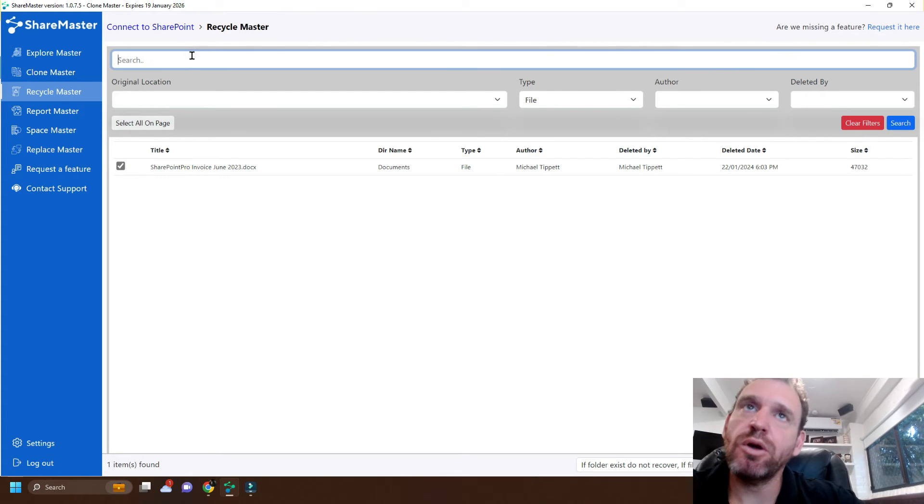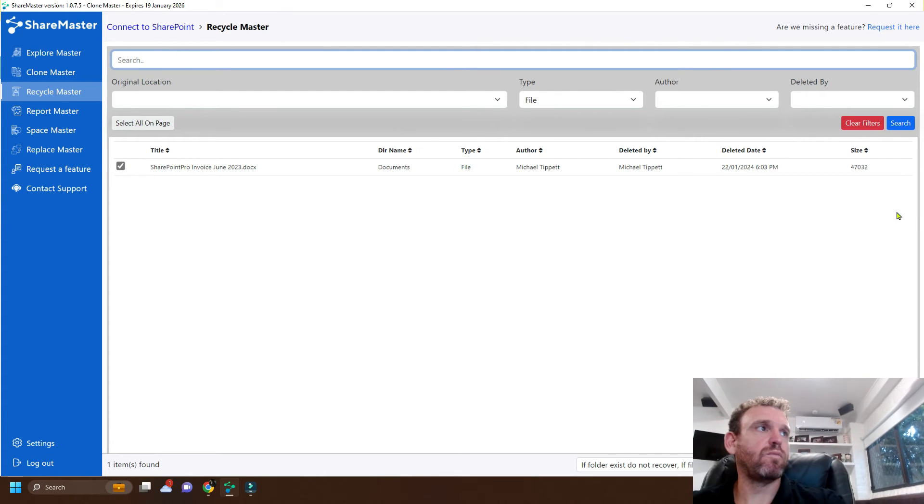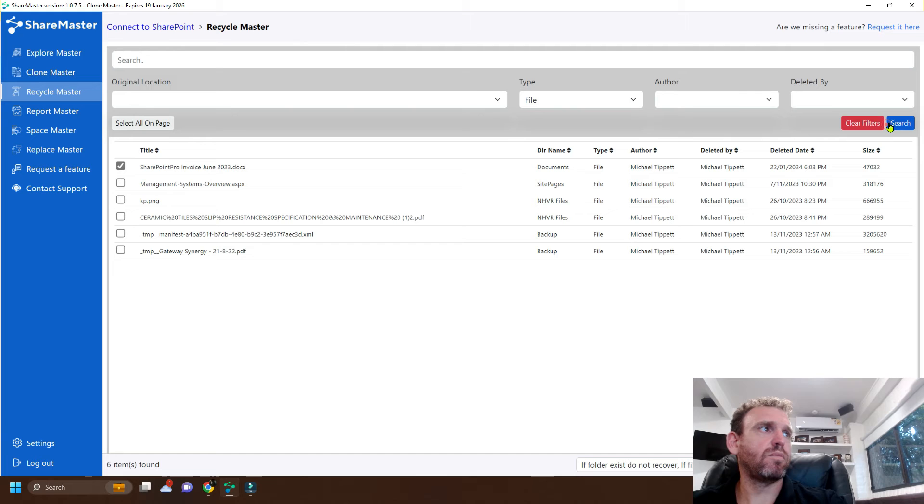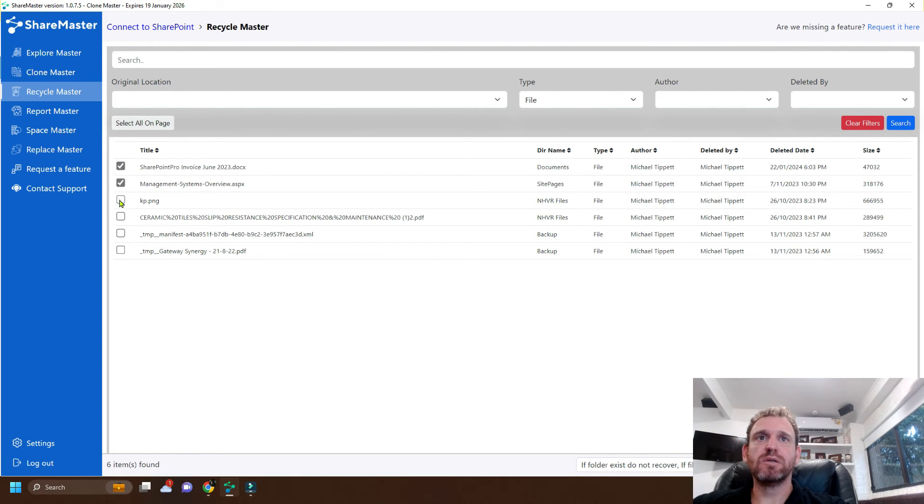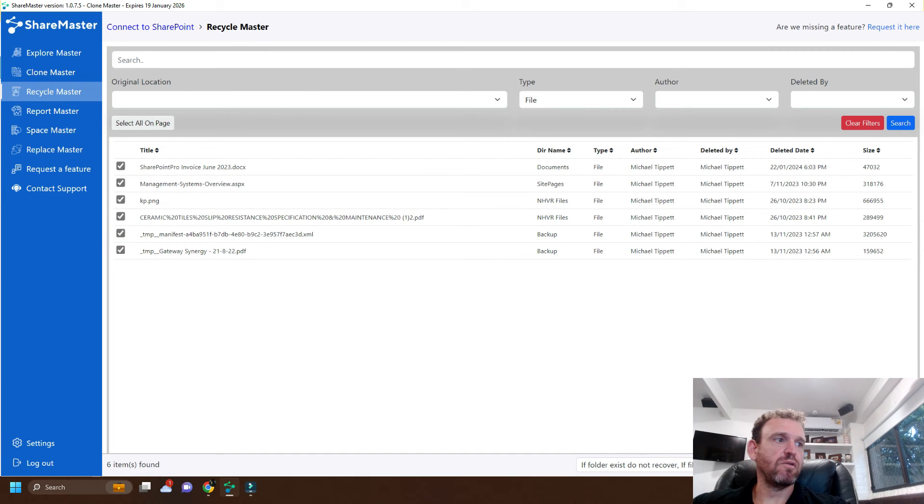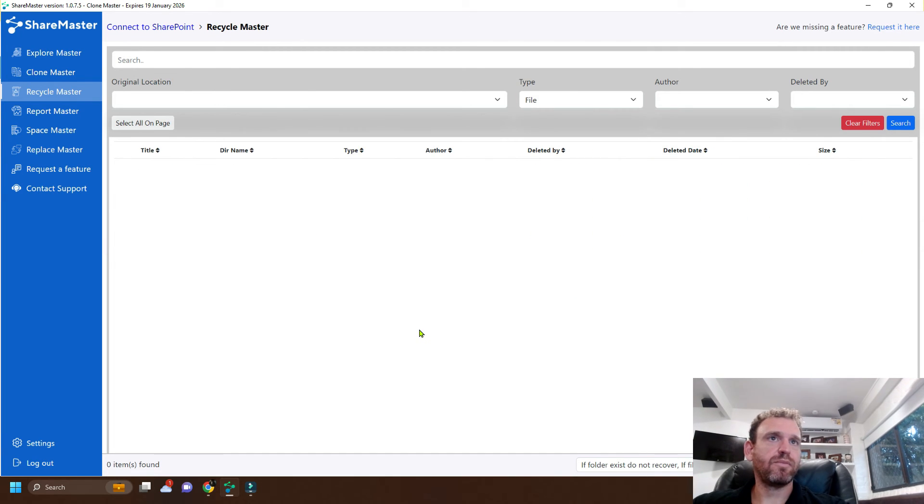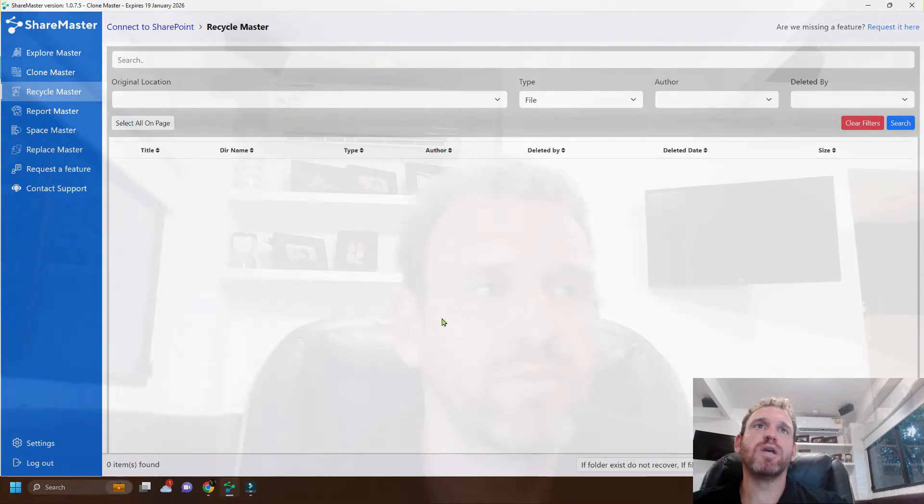Now what else? We can also recover by bulk. So we could find a lot of files, click them all and then click Recover. And it's as simple as that. The files are recovered.